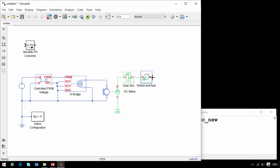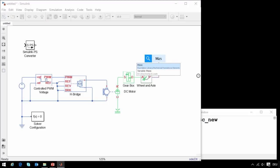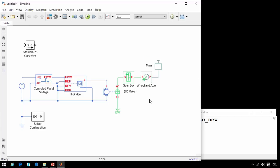Finally, the translational motion of this wheel and axle block we will attach to a simple mechanical load. We'll simply attach it to a mass. At this point, our model is complete.